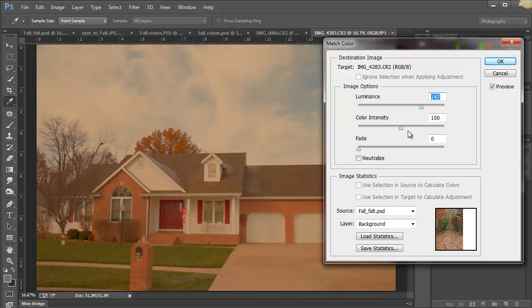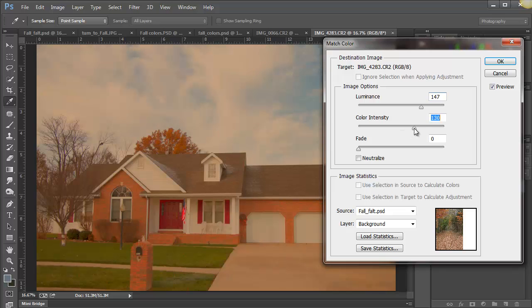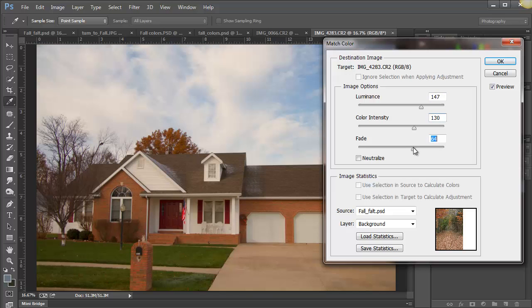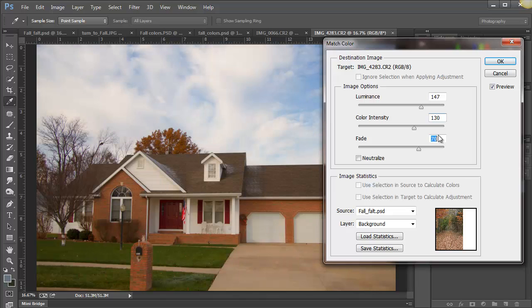And right off the bat it's gone pretty far. We'll lighten it up, intensify the colors a bit. Now do the fade. Now look at the difference. Click on the preview.